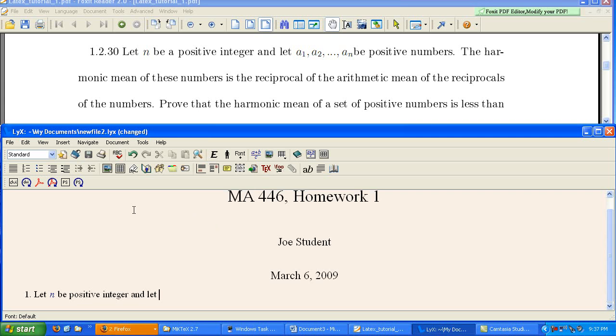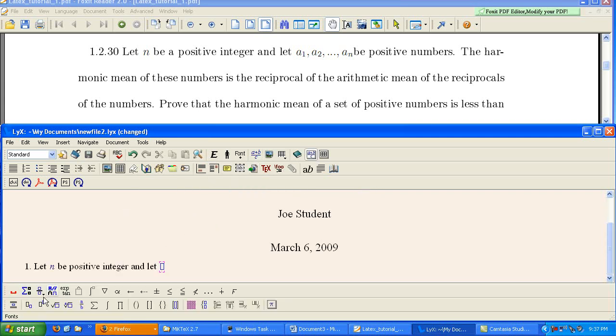So we keep typing here. Alright, so now I need A1 through AN. Again, you can hit Ctrl M or hit right here. You've got your math menu. So we need a subscript now.